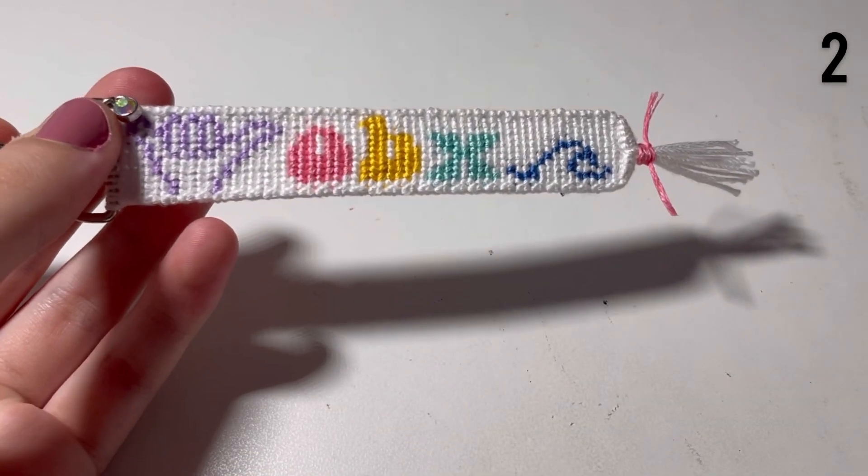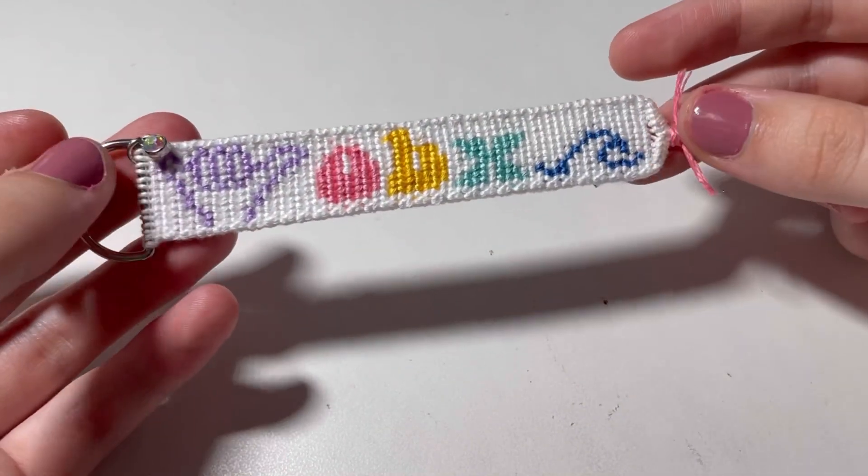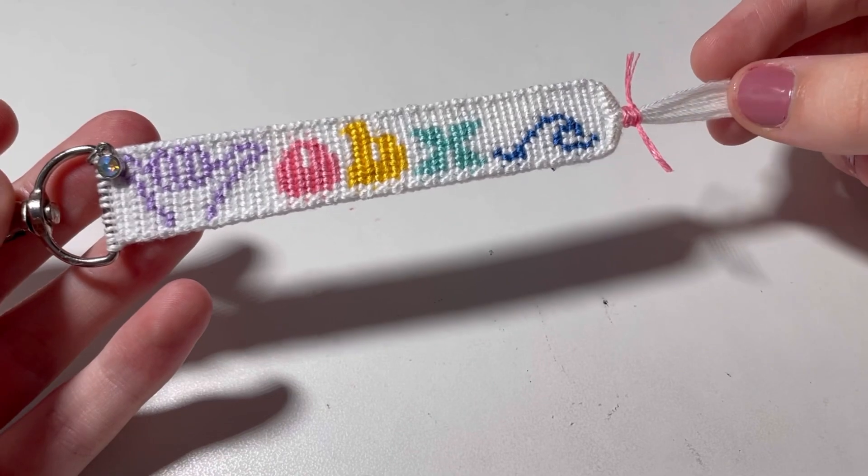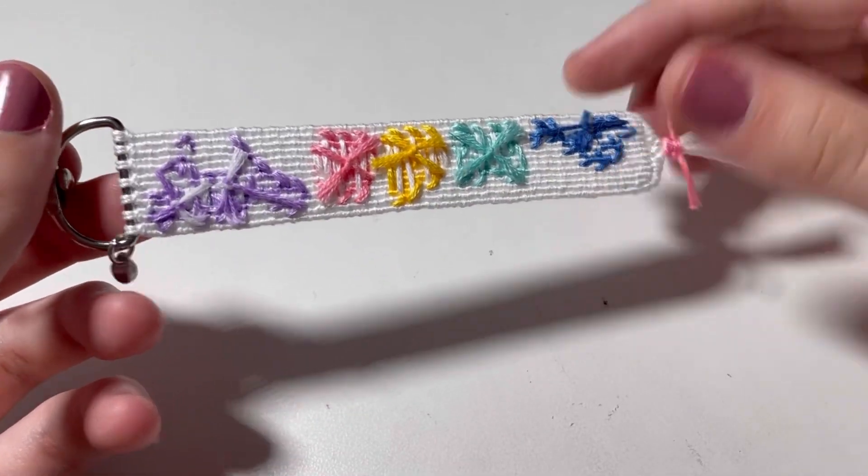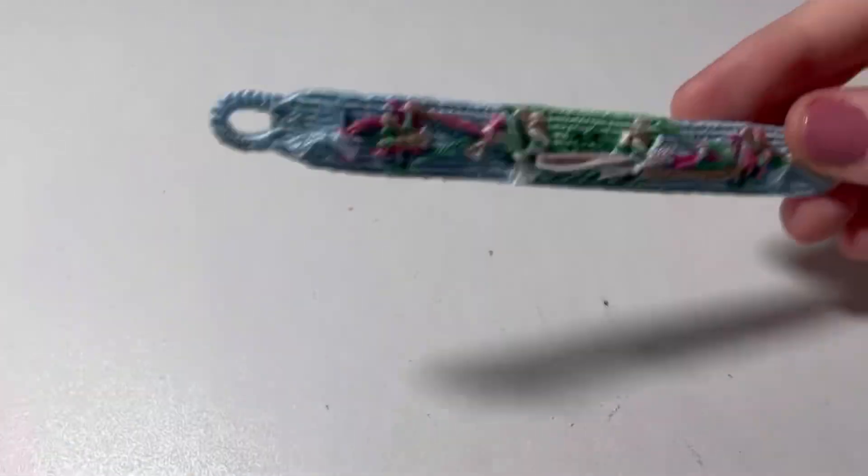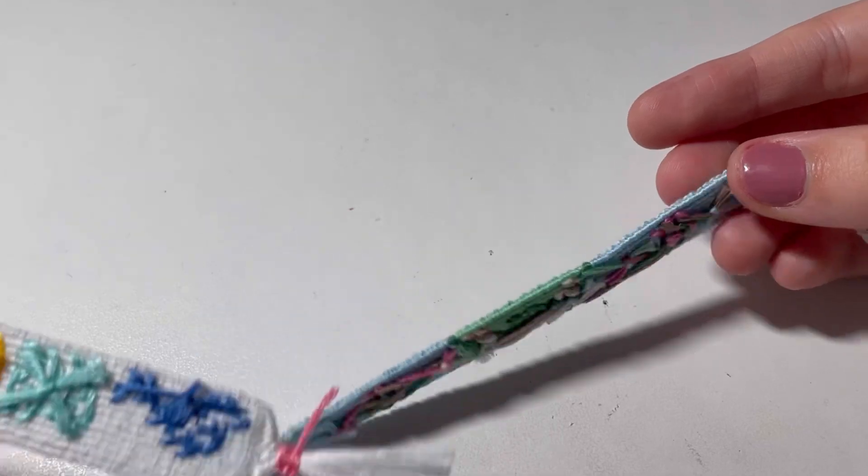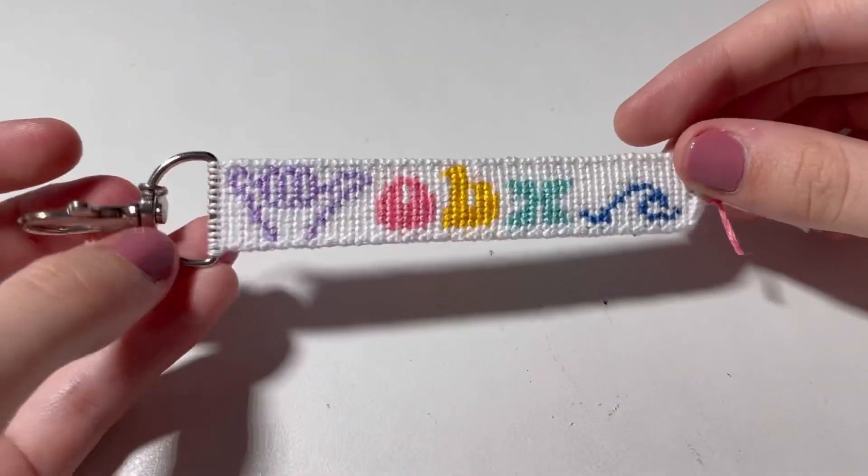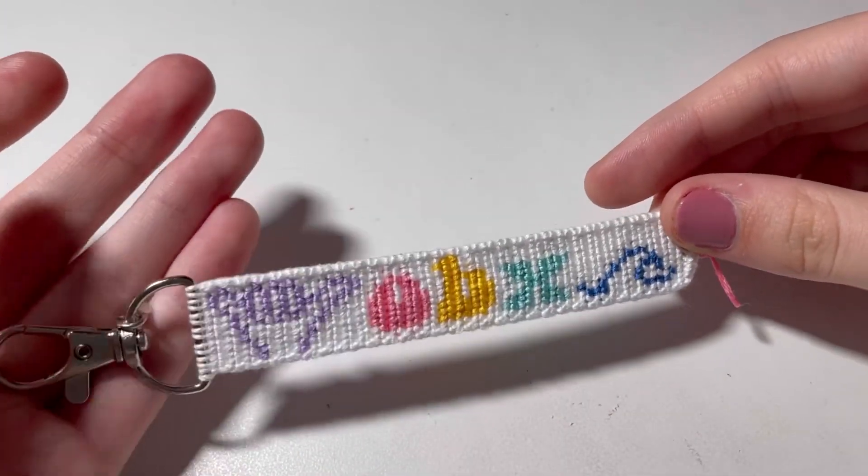The next thing I made is this Outer Banks keychain. I love the colors in this. I think it turned out so good. Here's the back. I like the little charm I added.